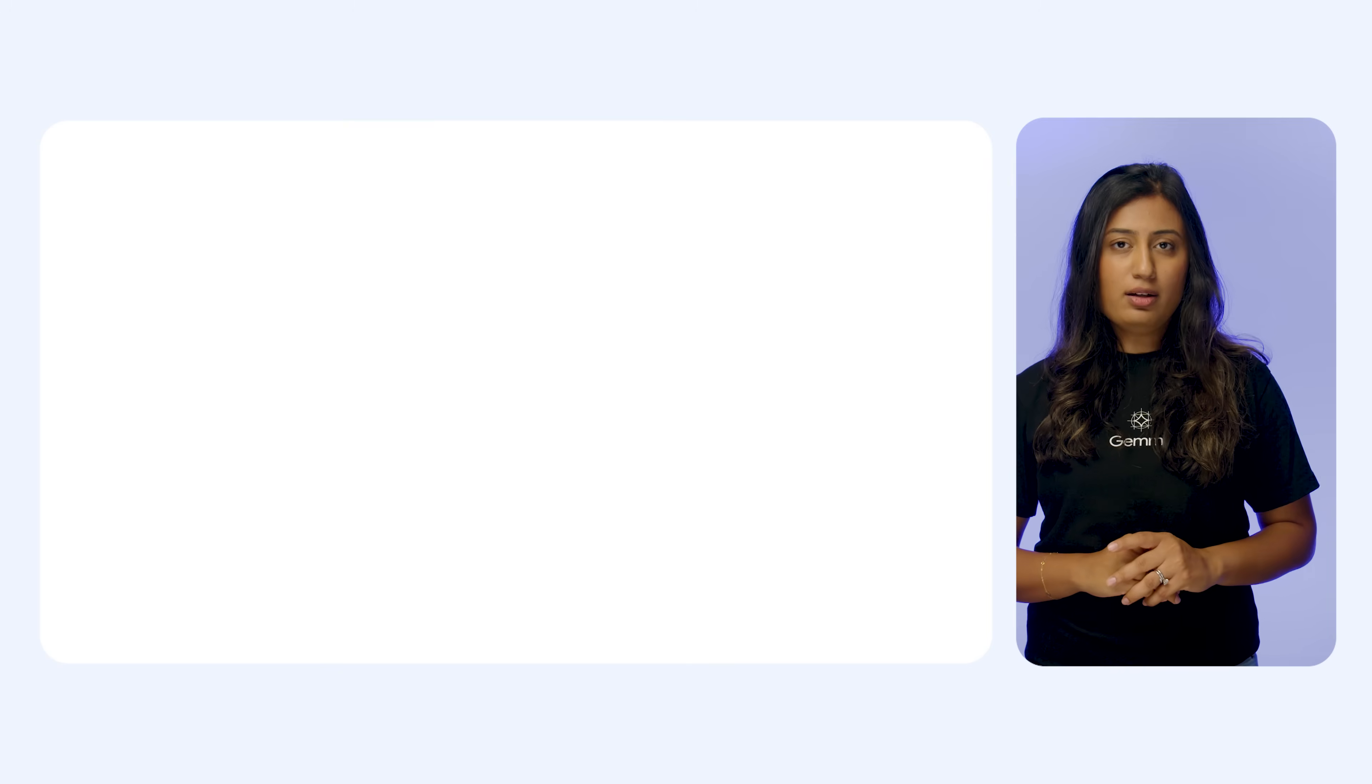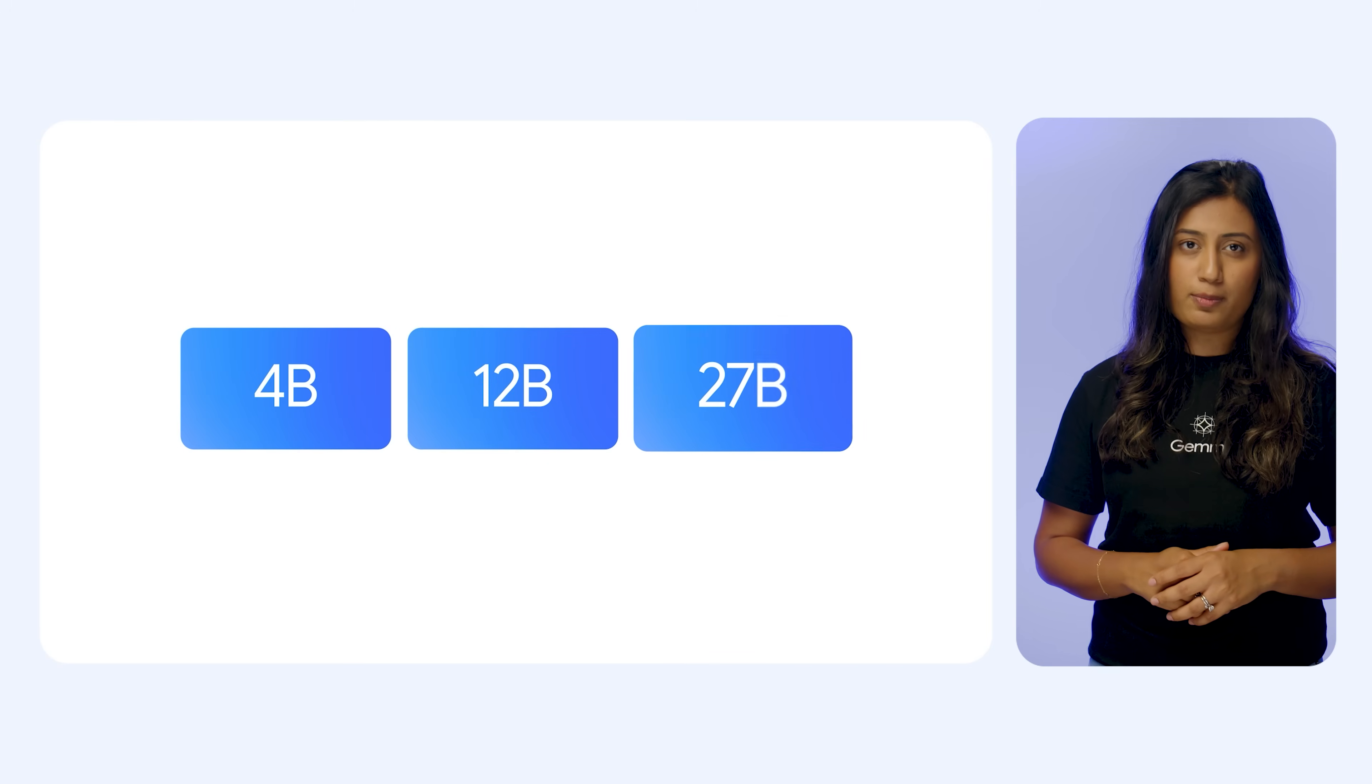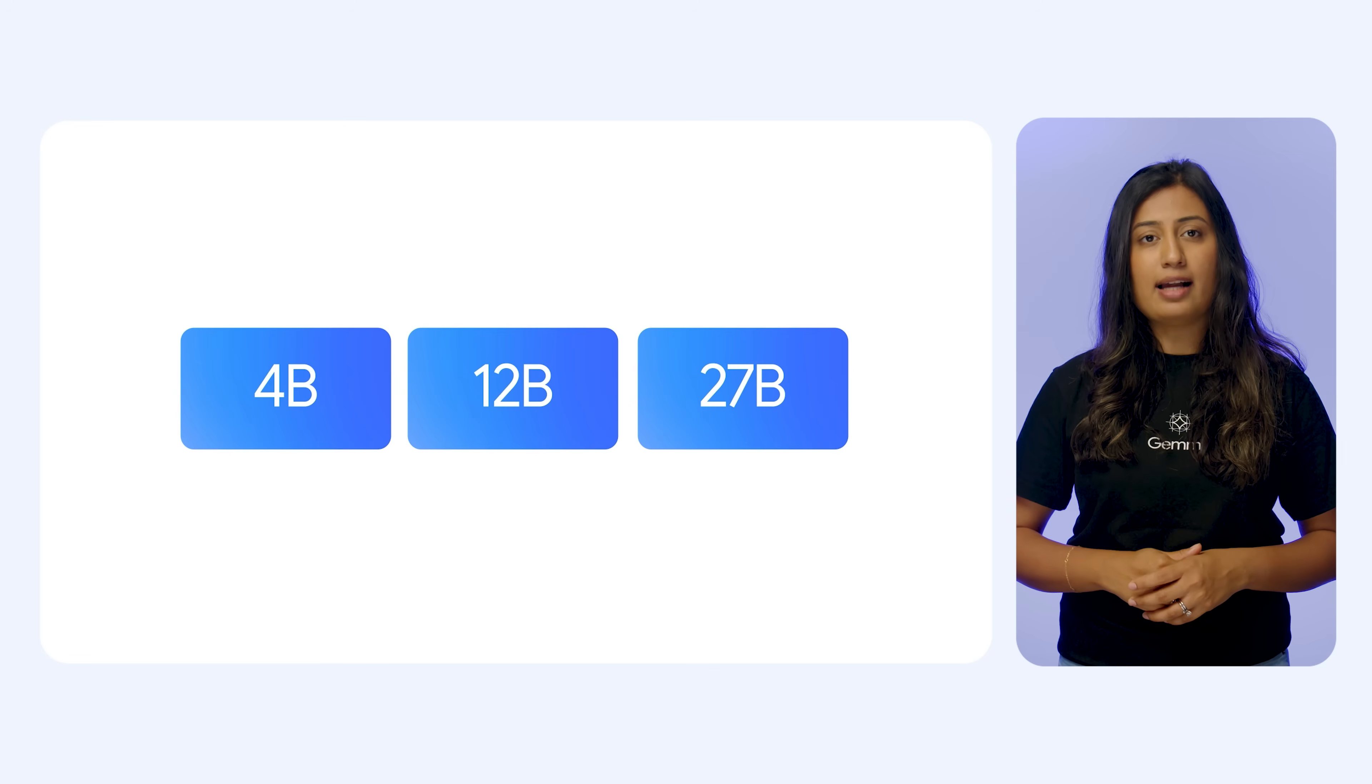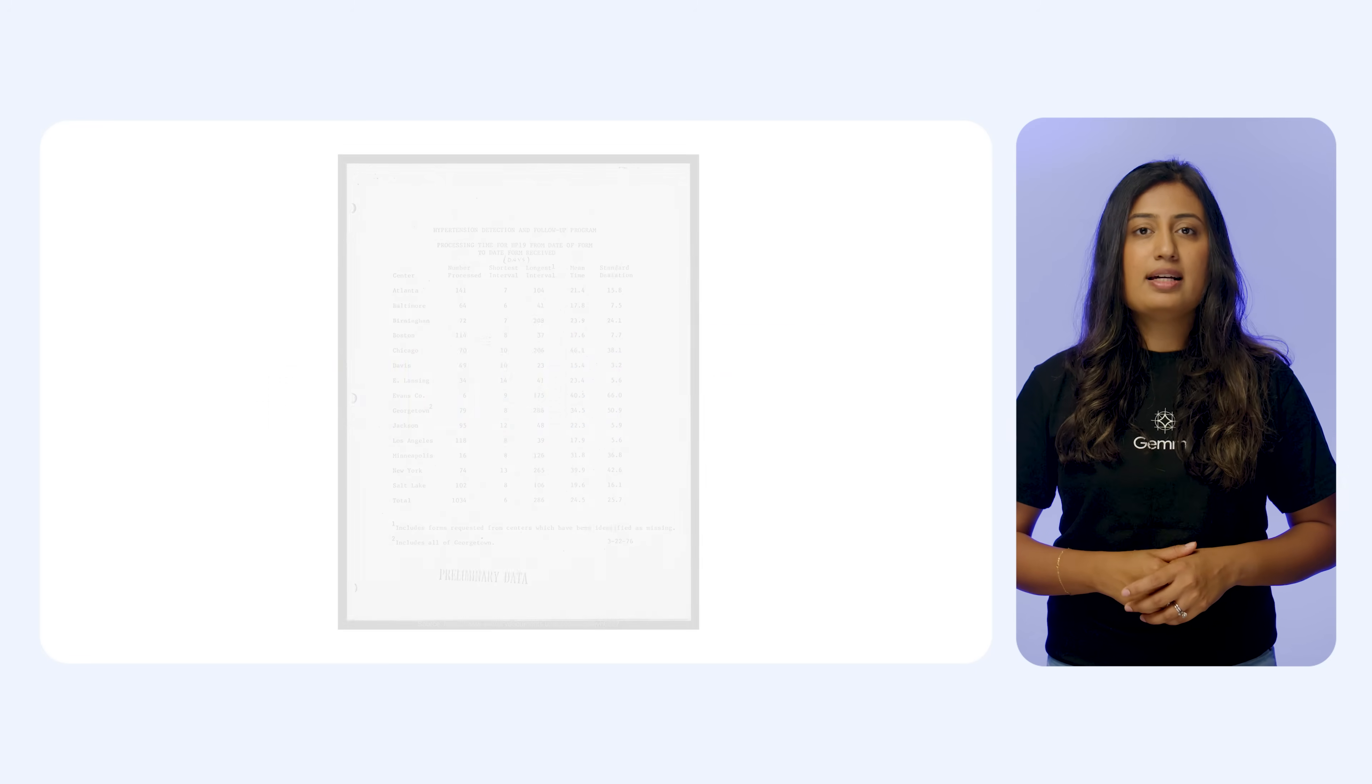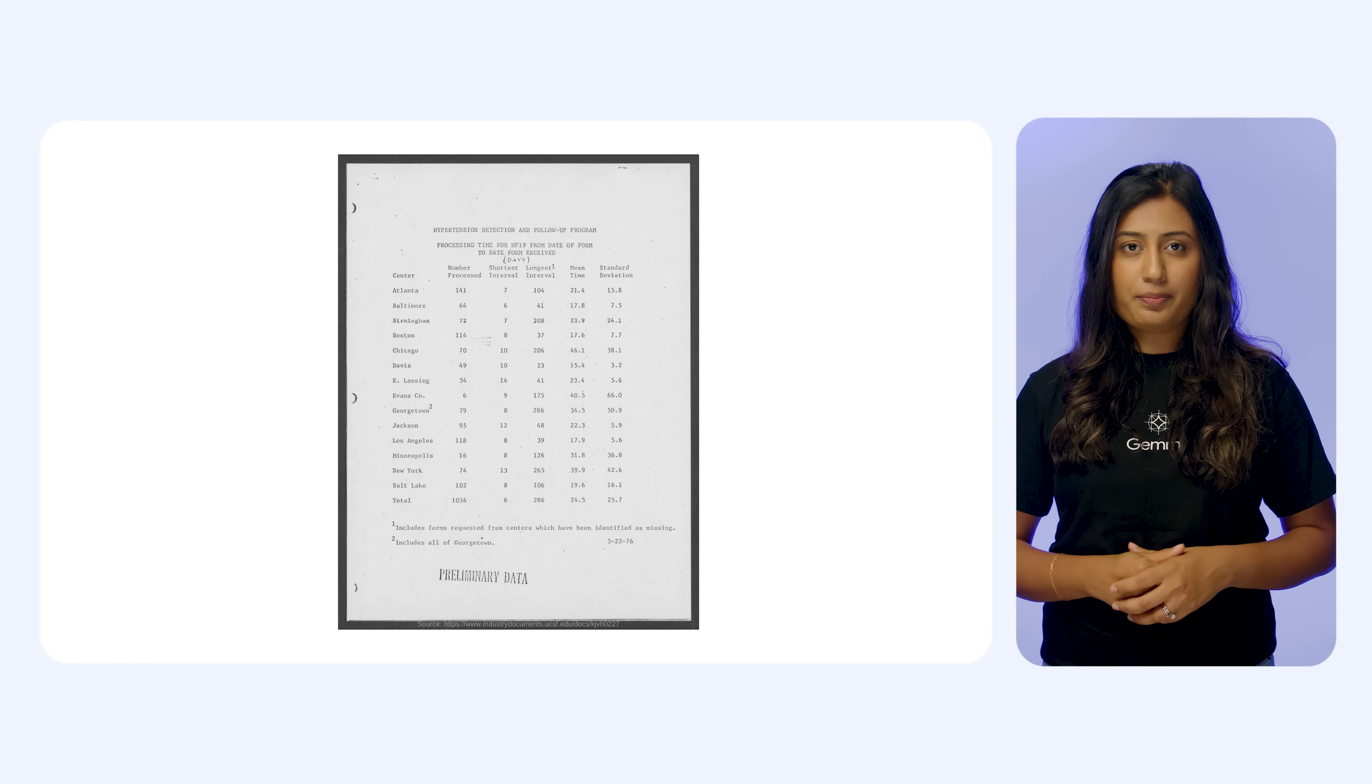So what exactly is Gemma 3's multimodal power? At its core, Gemma 3, specifically the 4B, the 12B, and the 27B parameter models, isn't just limited to words on a page. It has vision and language capabilities. This means it can see and analyze images.